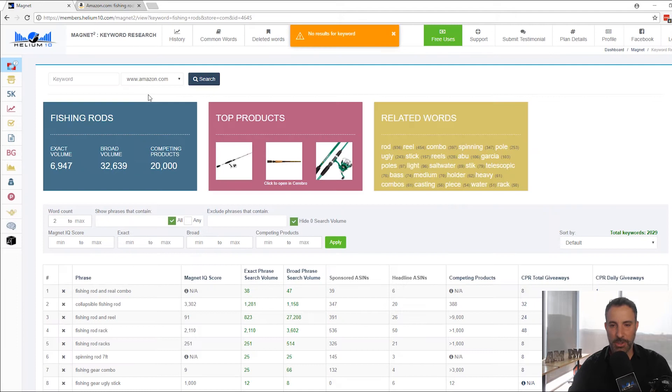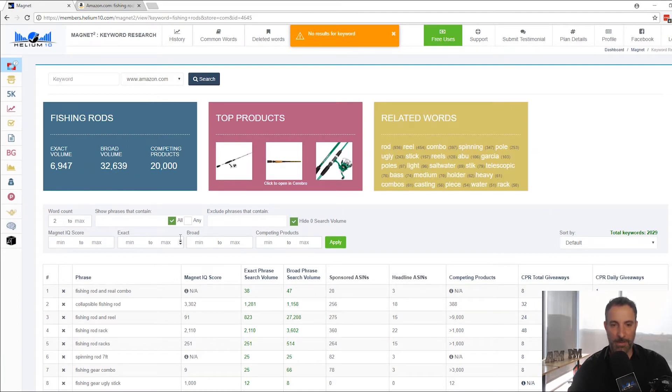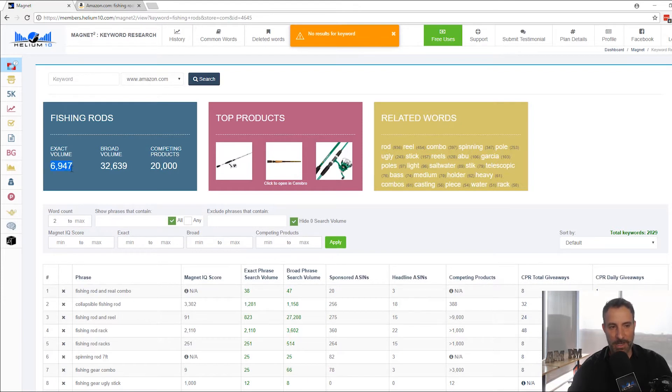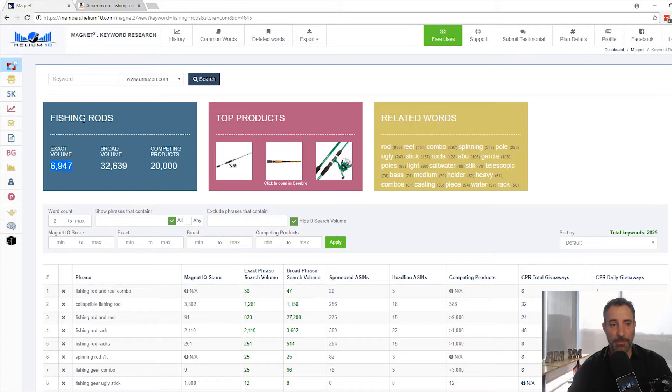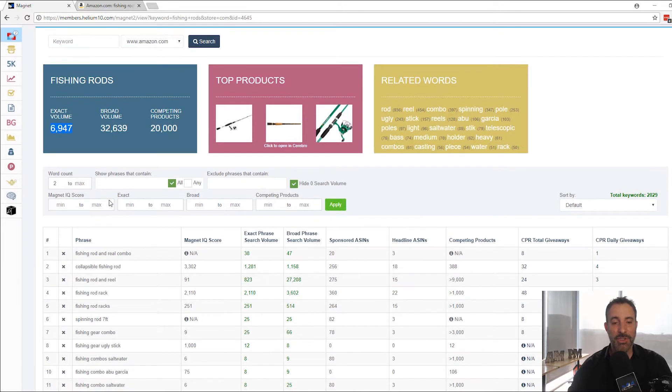Literally takes, depending on your internet connection, less than five seconds. That took two seconds and you can see now that we have a bunch of information for fishing rods. I can see immediately that there's 6,947 results. That's exact match results per month. This is Amazon data.